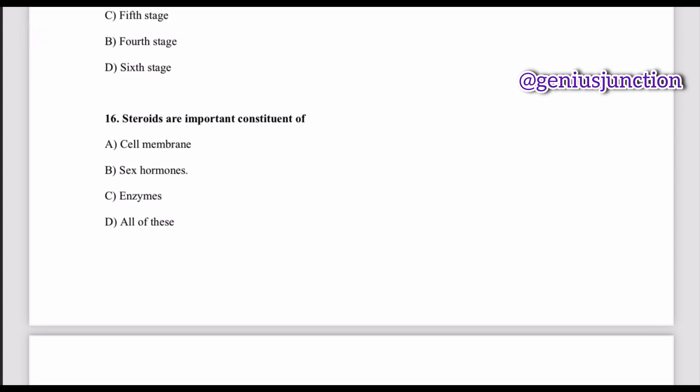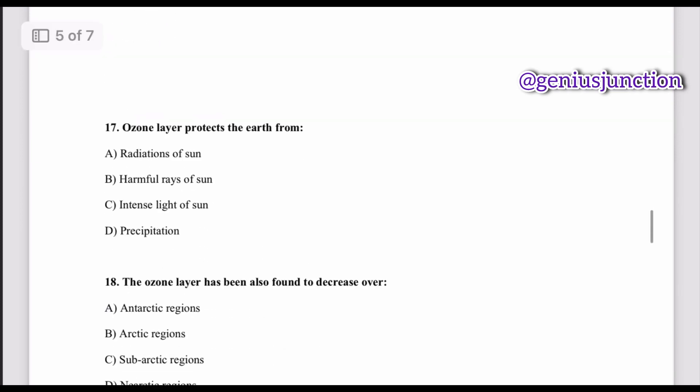Question number sixteen: steroids are the most important constituents of — options are cell membrane, sex hormones, enzymes, and all of these. The right option is sex hormones. Steroids are the most important constituent of sex hormones. Question number seventeen: the ozone layer protects the earth from — options are radiations of the sun, harmful rays of the sun, intense light of the sun, and precipitation. The right option is harmful rays of the sun.